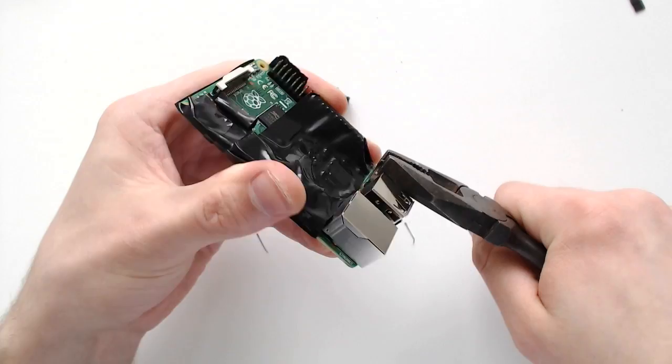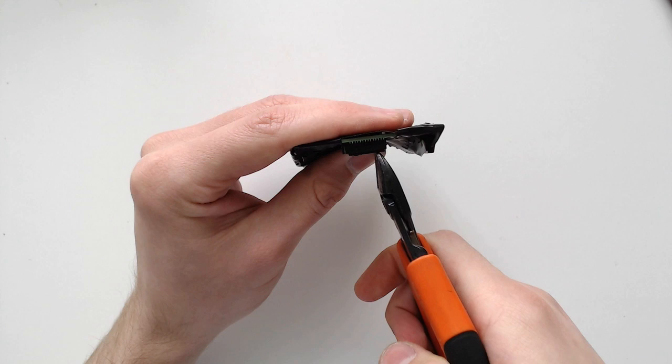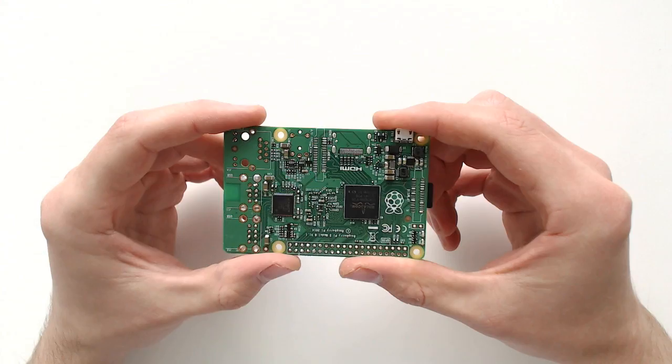The first thing to do is remove some components from the Raspberry Pi board to make it as thin as possible. This includes the two USB sockets, ethernet plug, GPIO pins, the two camera display connectors, the composite audio video jack, and the HDMI port.